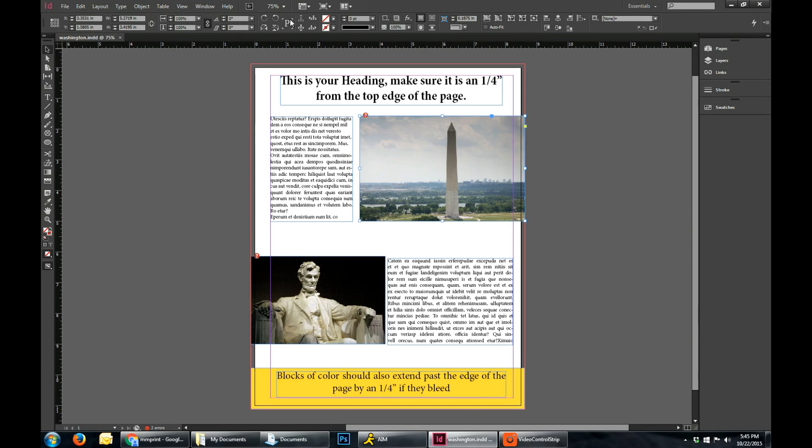Hey everyone, in this video I'm going to be showing you how to set up a document in Adobe InDesign and how to properly save it for print.